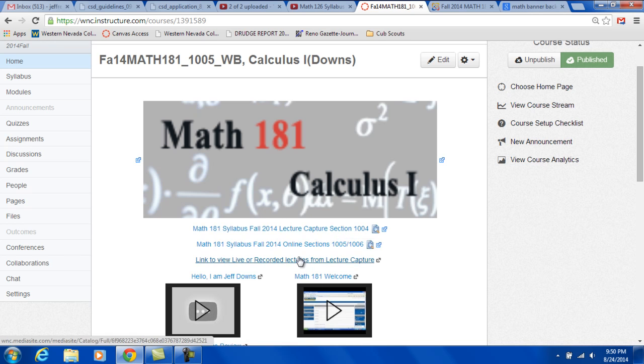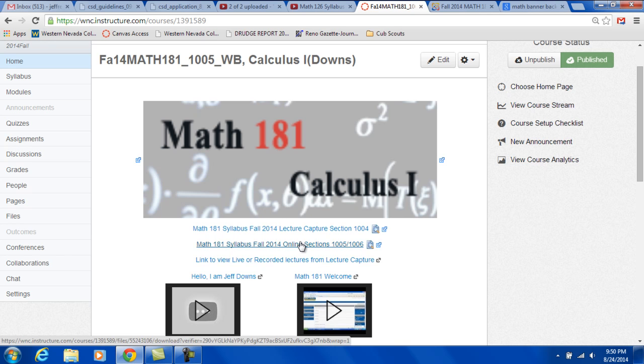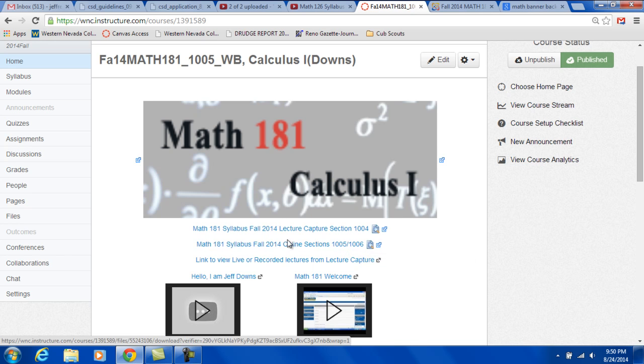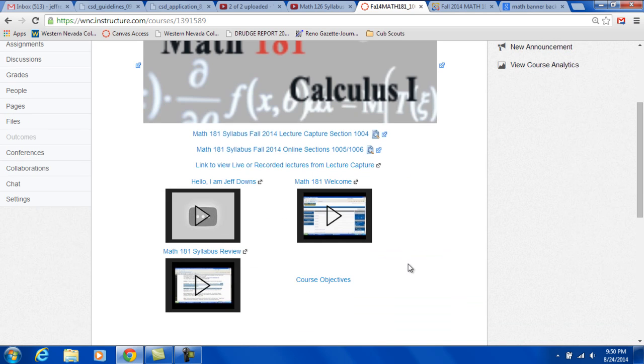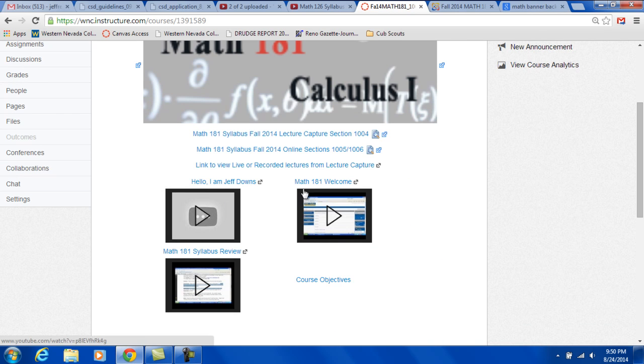And this link down here is what will link to that. You can link to the date of the video that we're doing. This is the syllabus for the online section, sections 1005 and 1006. This is a video of me introducing myself. This is the video you're watching. And here's for the syllabus review.